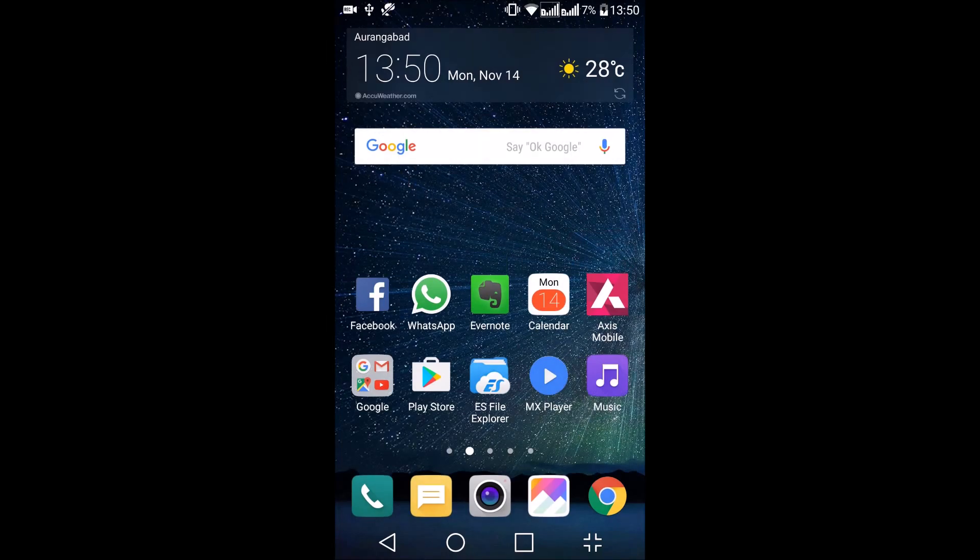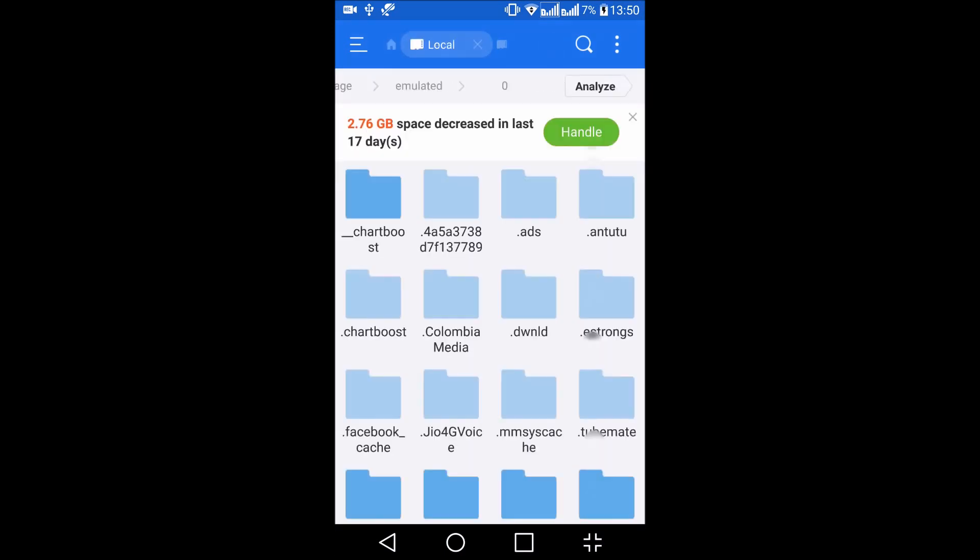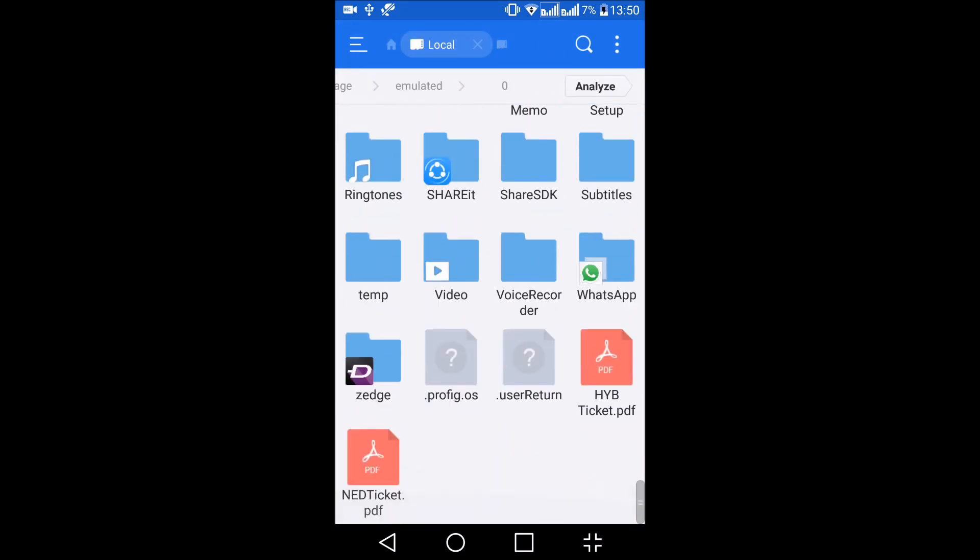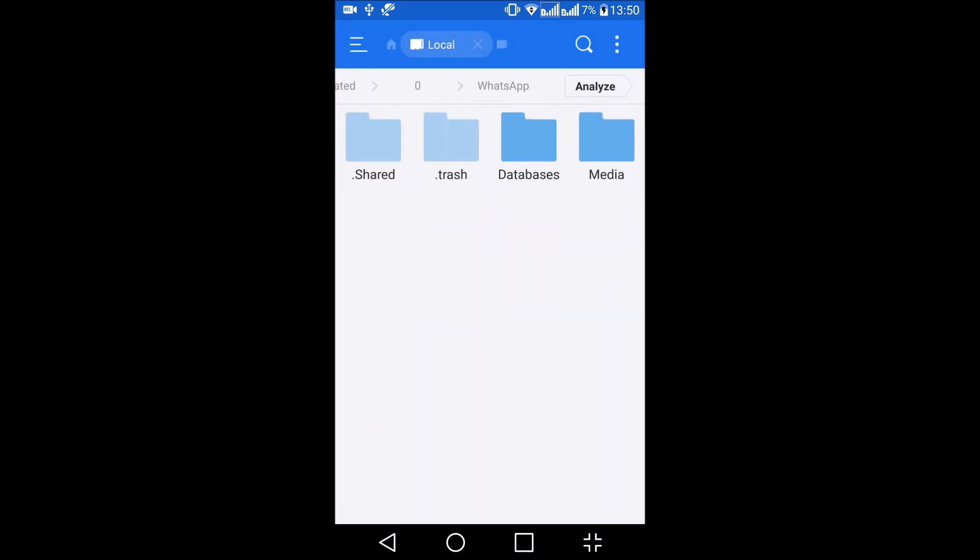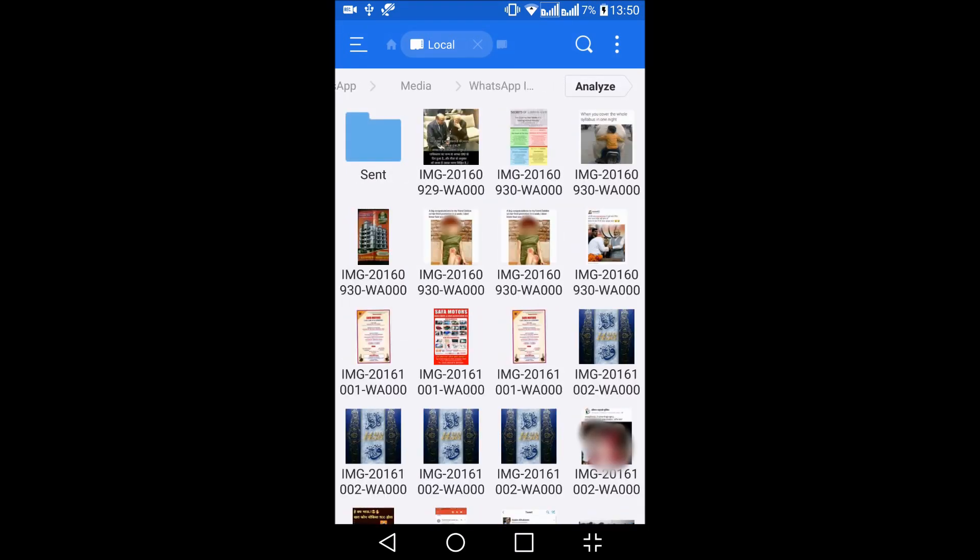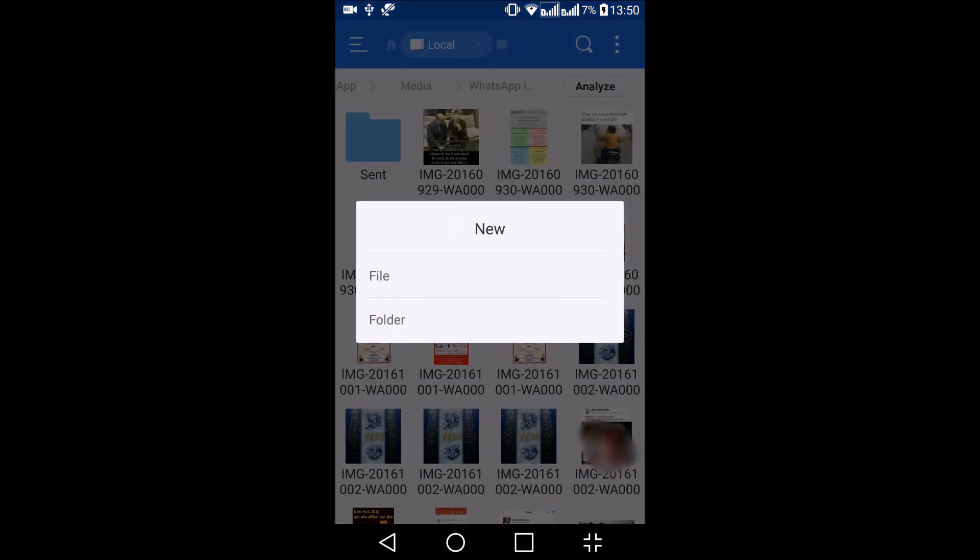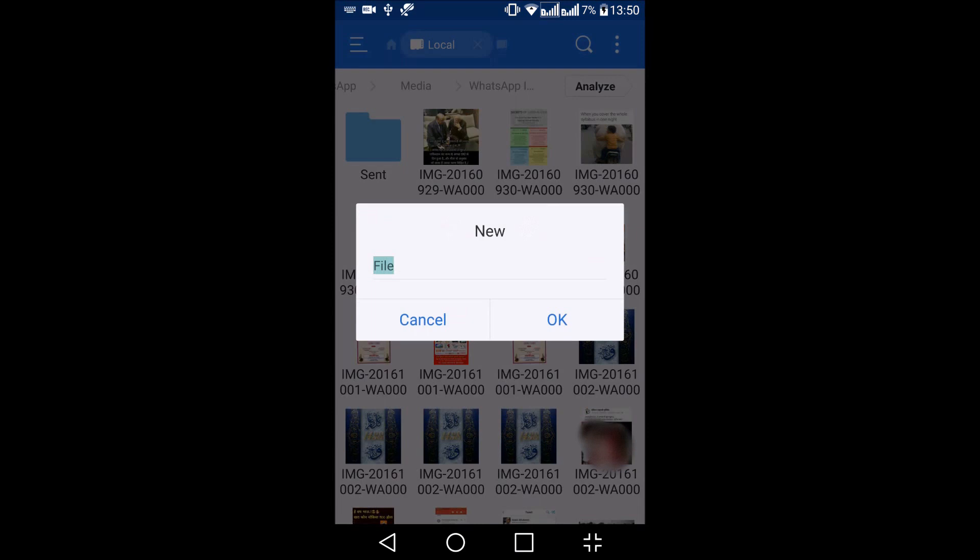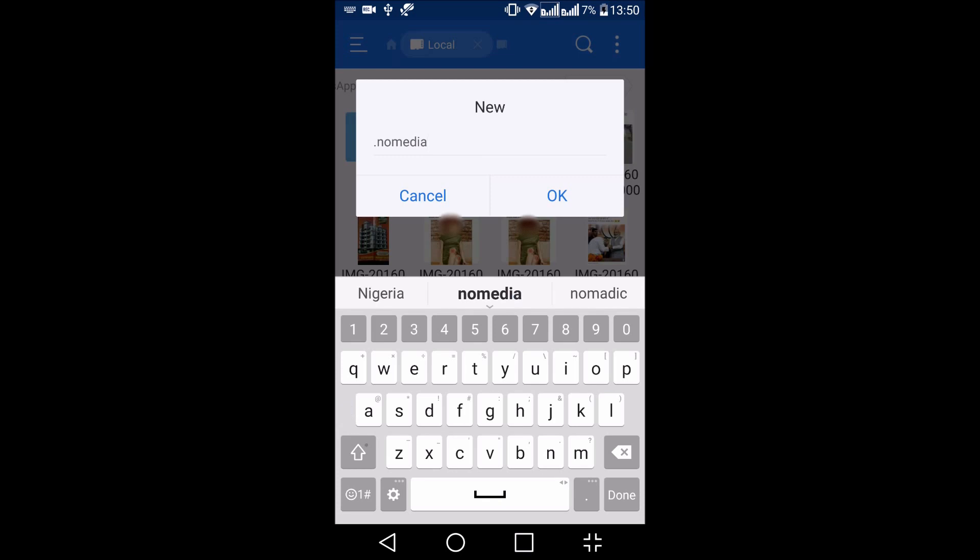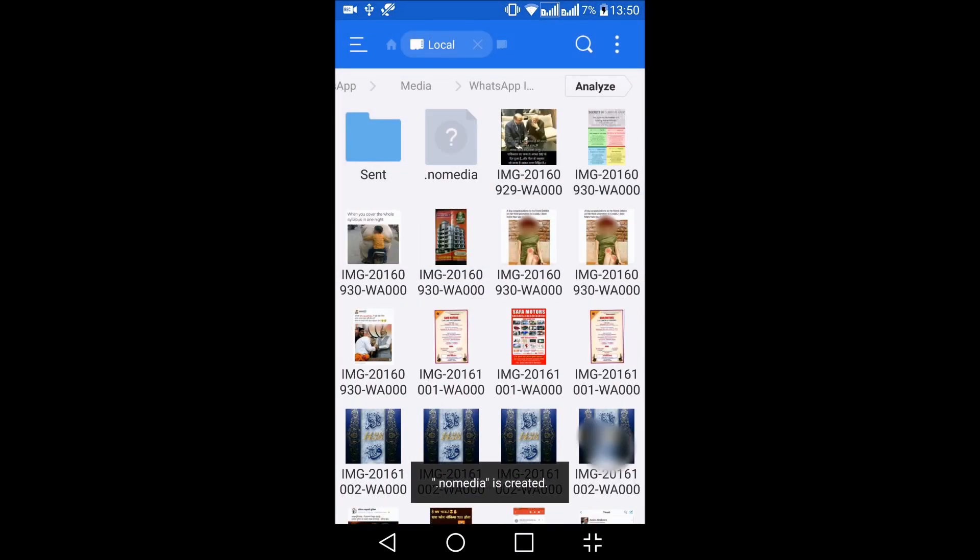It will contain all the images from your WhatsApp. To hide this folder, just go to ES File Explorer and navigate to the WhatsApp folder, then go to Media, WhatsApp Images. Here, on the top right hand side you can find three dots. Select this and press New, then create a new file. The name of the file should be .nomedia - this dot is very important. Press OK.